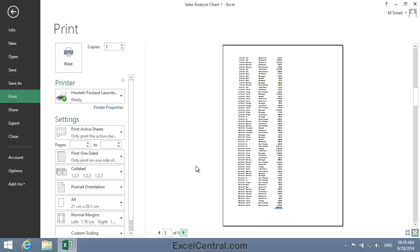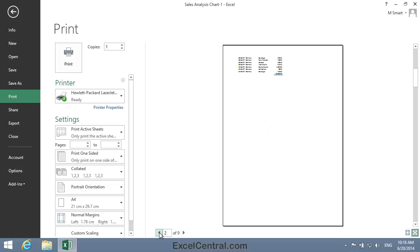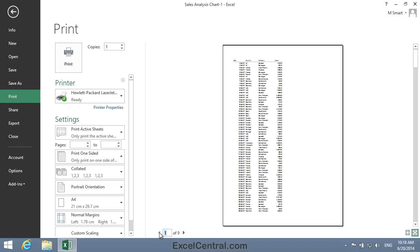But you can also see that the font size has been greatly reduced. Now I'll click the Previous Page button to move back to page 2. And you can see that the font has also been reduced on page 2 and on page 1.